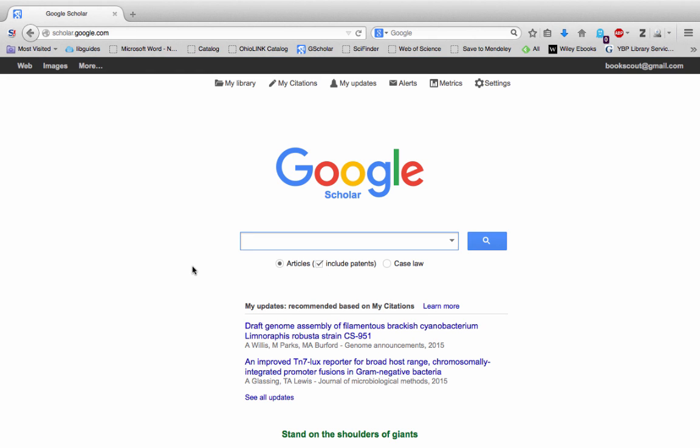Google Scholar is a subset of regular Google for academic papers, conference proceedings, and other scholarly works.